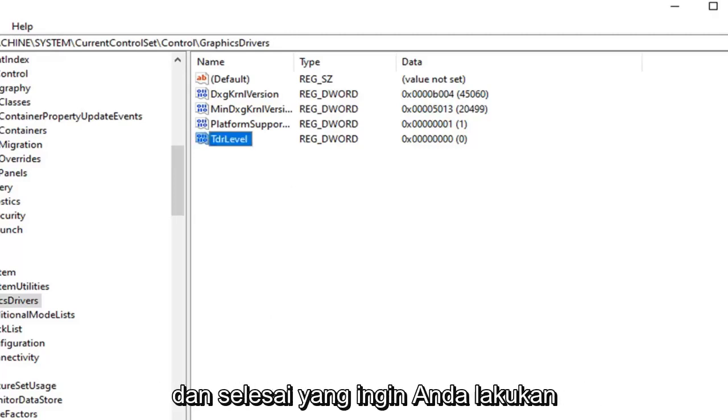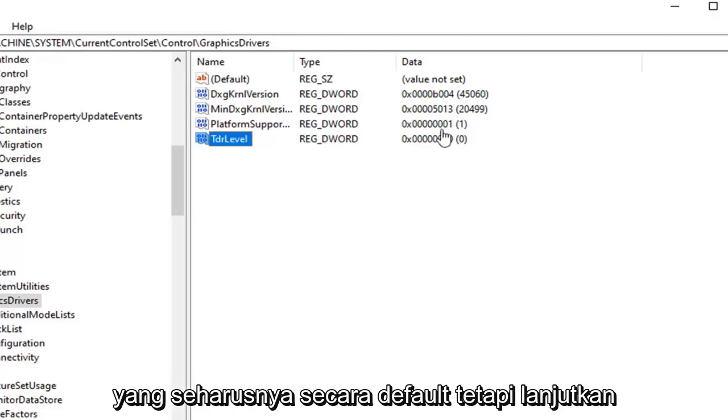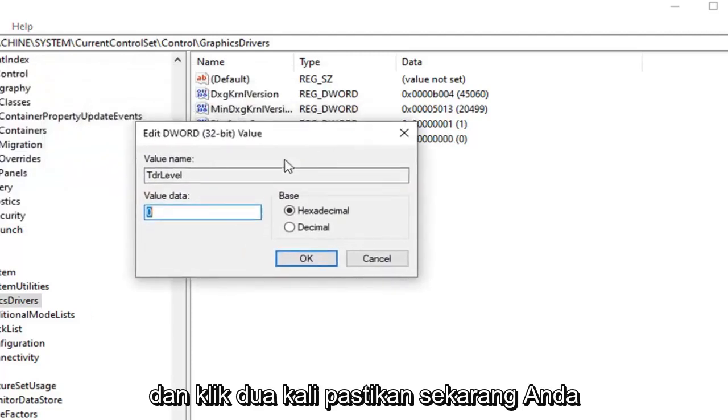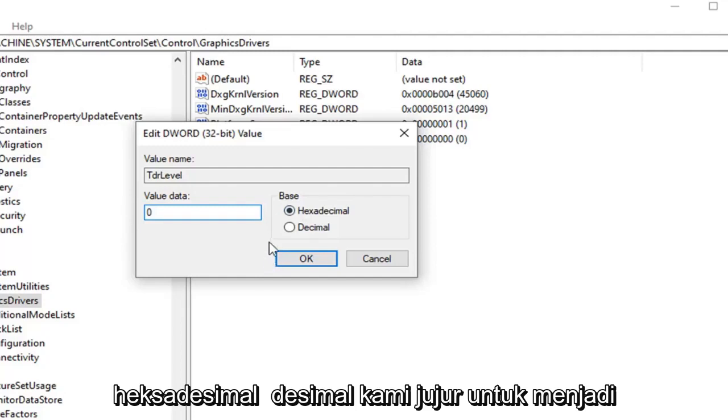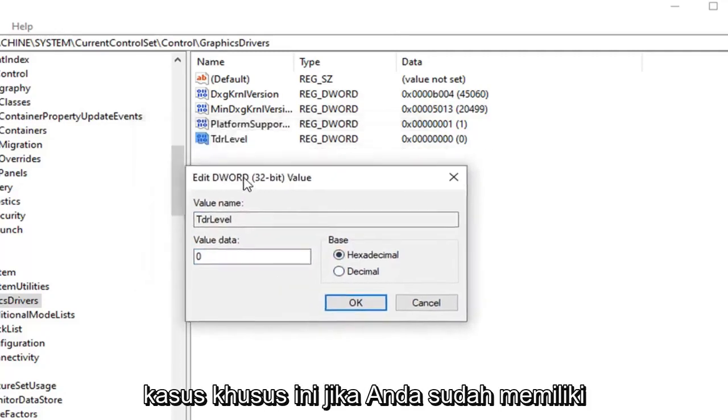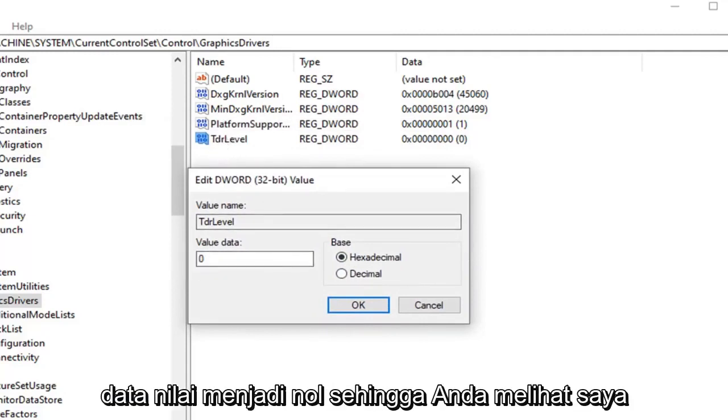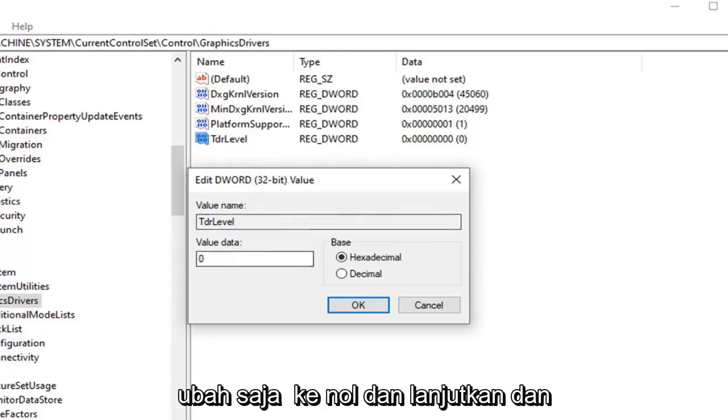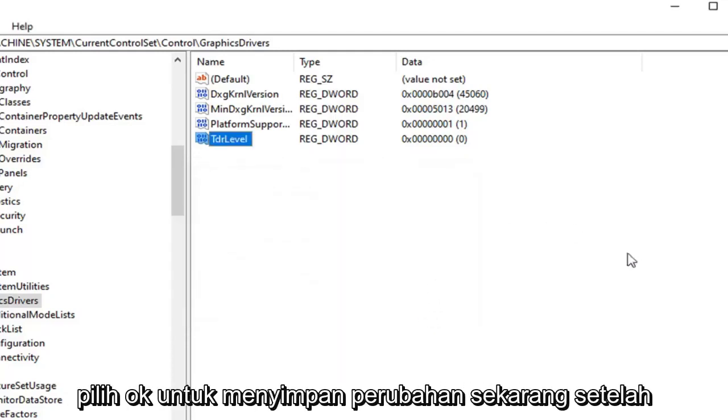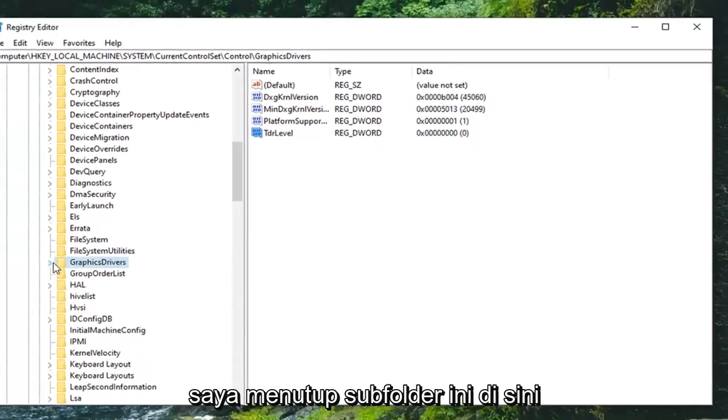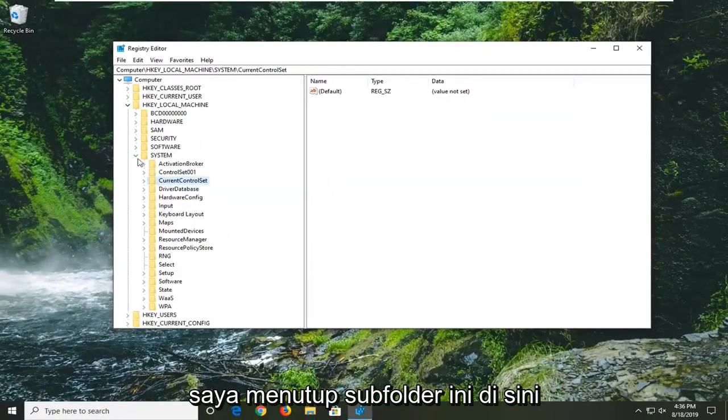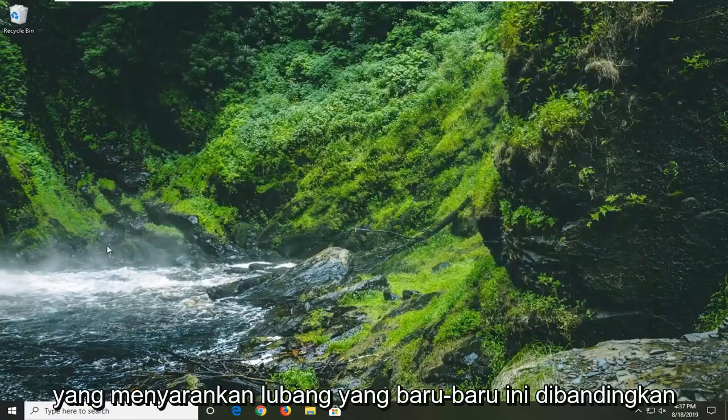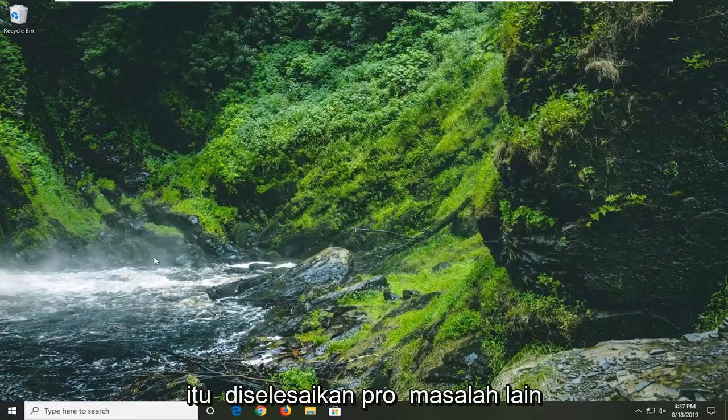Now that you have done that you want to just make sure value data is set to zero here, which it should be by default. But go ahead and double click on it just to be sure. Value data again should say zero in here. Base hexadecimal. Decimal would honestly be the same thing as well in this particular case. If you already have this DWORD value in here just change the value data to zero. So you saw me create it, but if you already have one in here just change it to zero and select OK to save the change. Now that you have done that you should be able to close out of here. Would suggest restart your computer and hope that's resolved the problem.